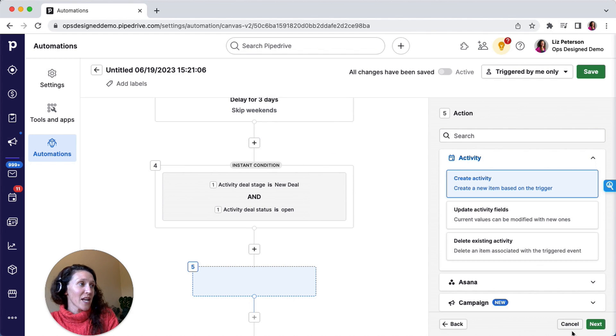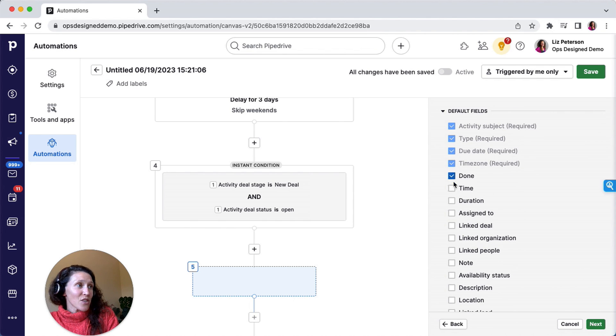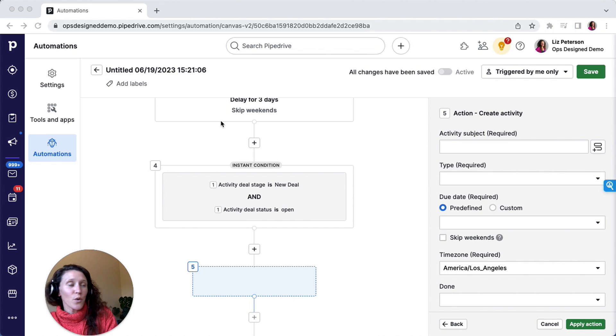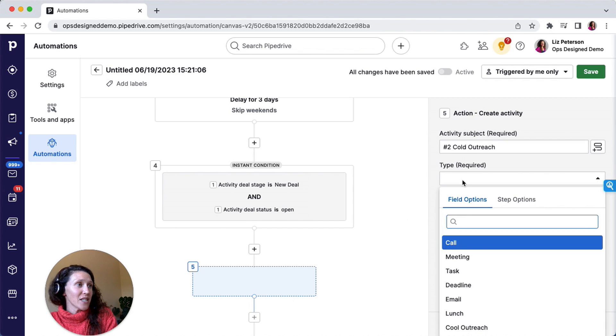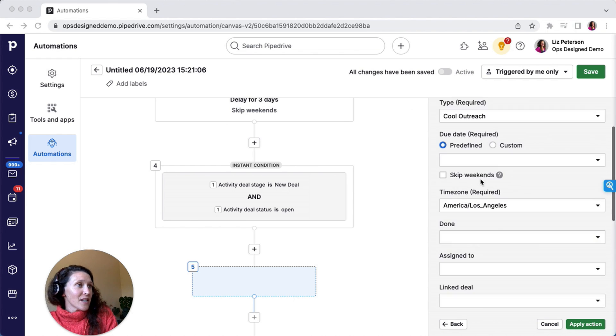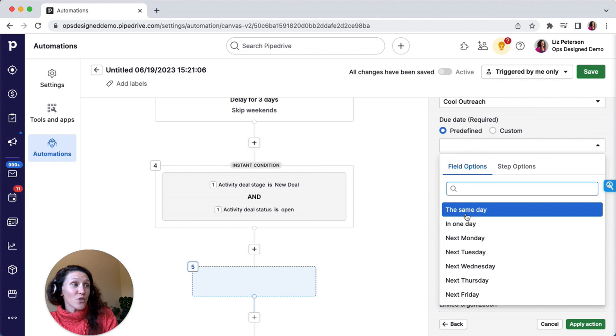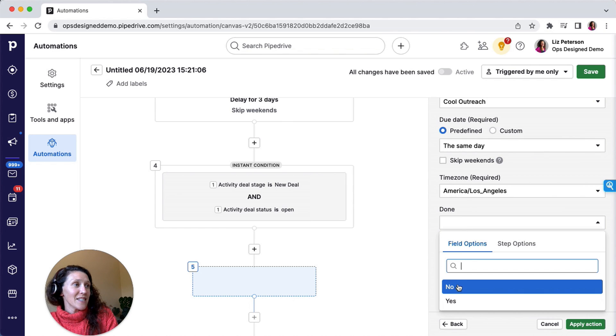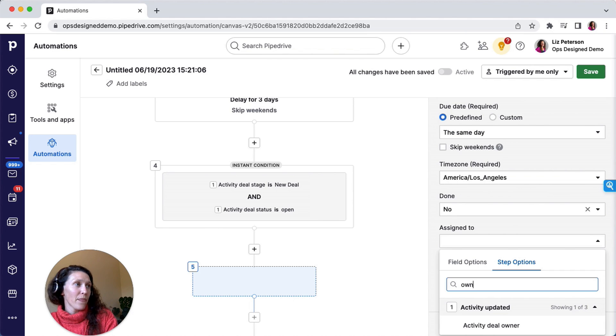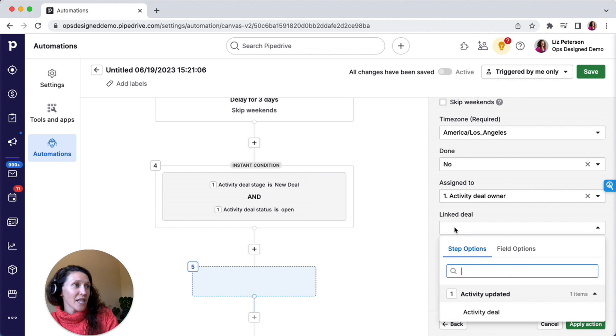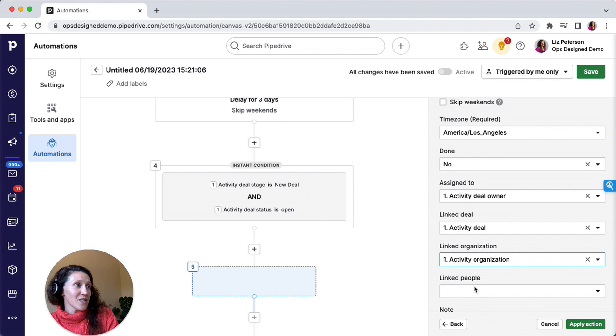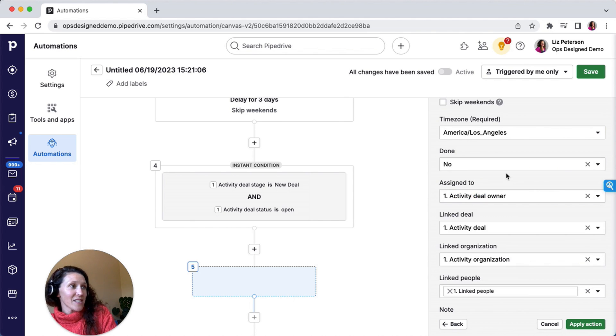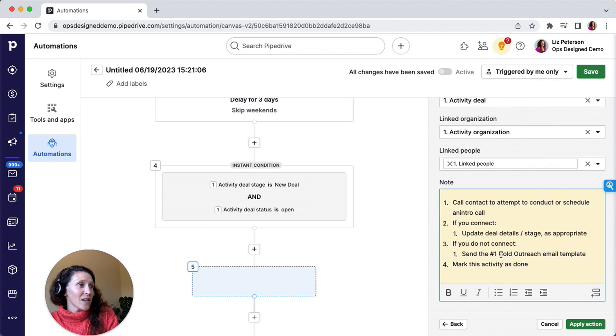Then in my last step, I'm going to take the action to create an activity. I'm going to select those fields that I want again. And then here, this activity subject will be the number two cold outreach. It's going to be a cold outreach activity type. And then here, the due date, again you can do in the future, I'm going to just do the same day. It is not done. It is assigned to the deal owner.